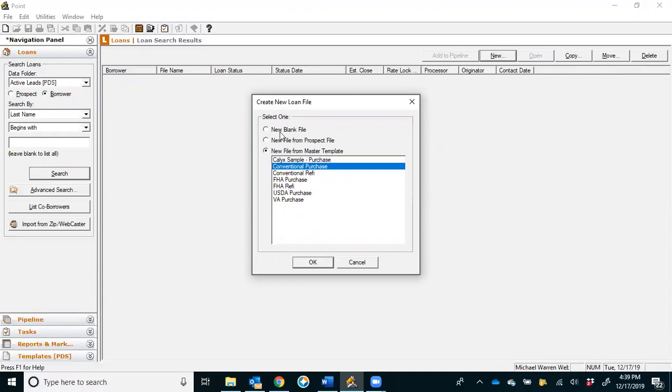You can create a new file from a blank file, which we never do. You can create one from a prospect file, which we never do, or you can create one from a master template, which is what you're always going to want to do, and it should be the default in your system.